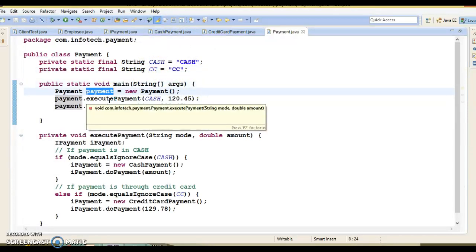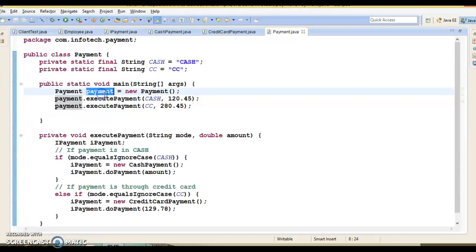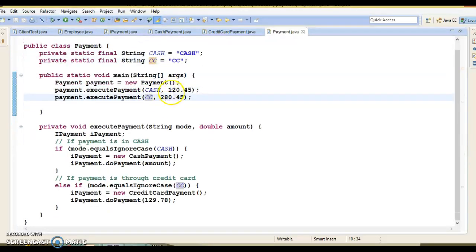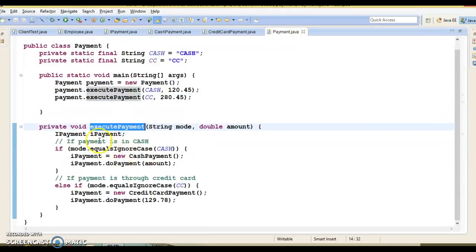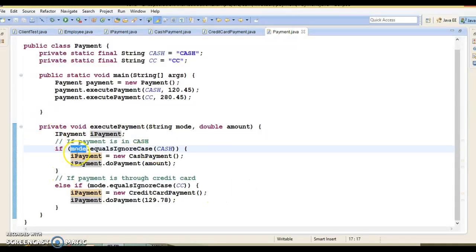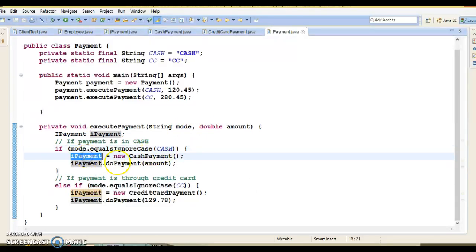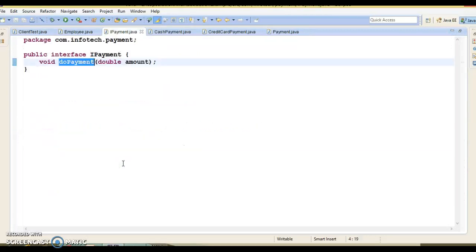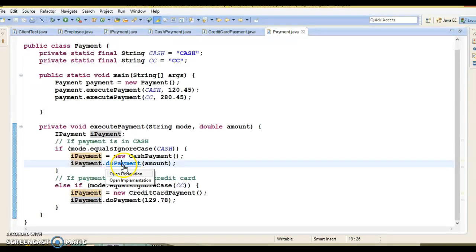In the Payment class, based on the mode of payment, the appropriate class is called. There are better ways to do this using factory design patterns and encapsulating logic in another class, but the focus here is on understanding abstraction. We have two modes: cash and CC (credit card payment). In the main method, we create a reference of the Payment class and make calls to executePayment, passing cash and credit card payment along with the amount. We declare a reference of the IPayment interface — you cannot create an object of an interface, but you can create a reference. If the payment mode is cash, we assign a CashPayment object to this interface reference and call doPayment. Clicking on it navigates to the interface — this is hiding the implementation detail.